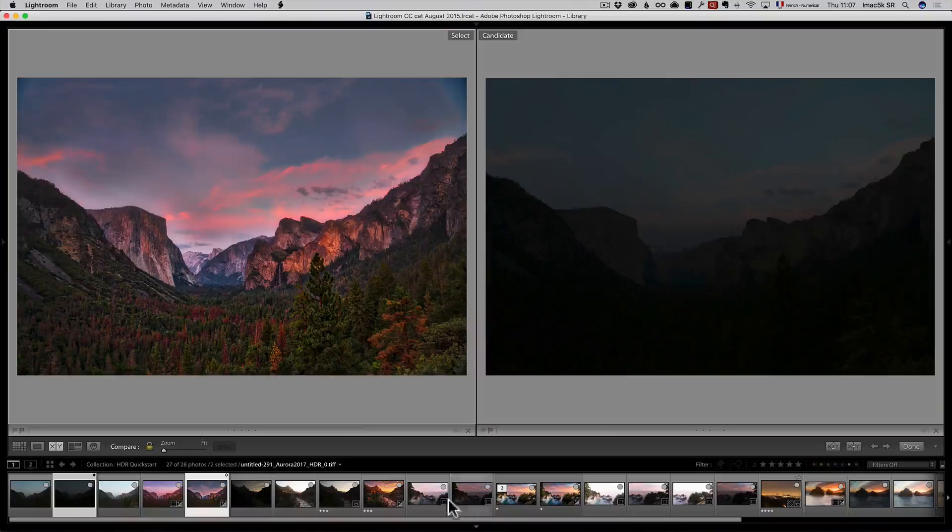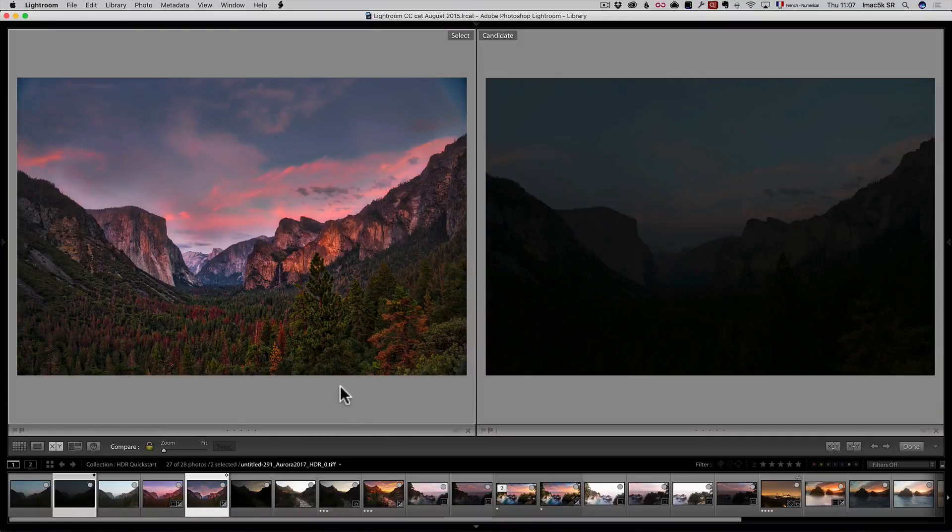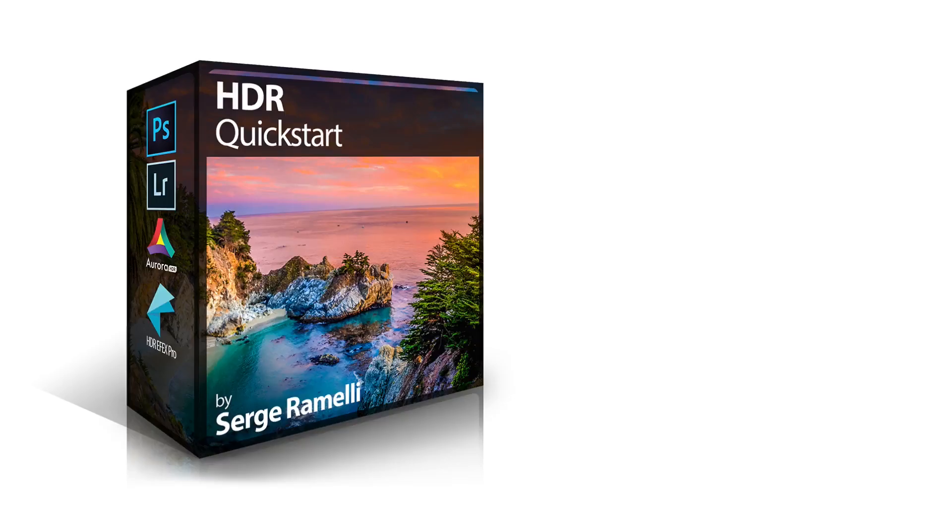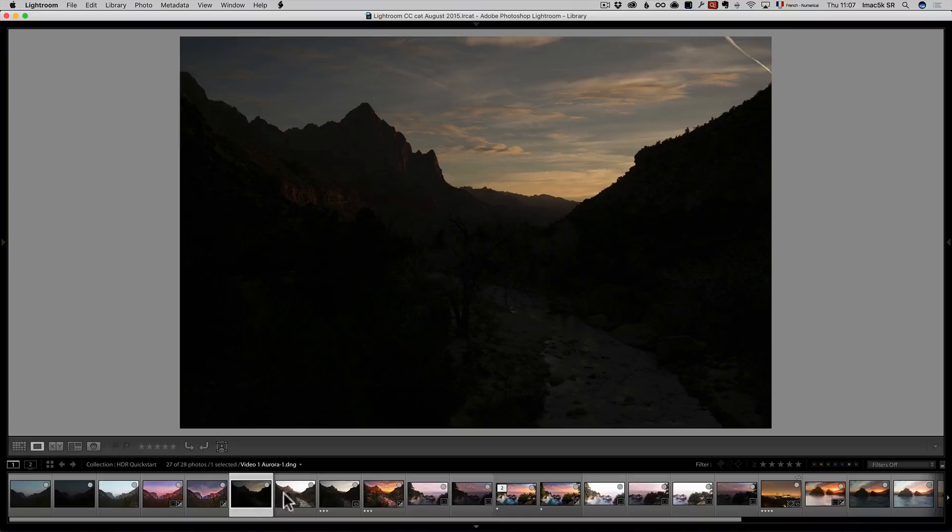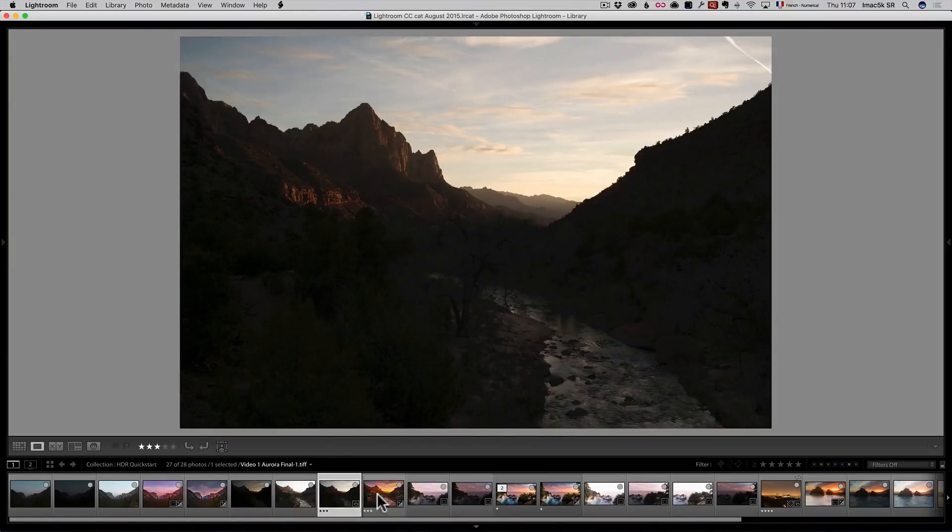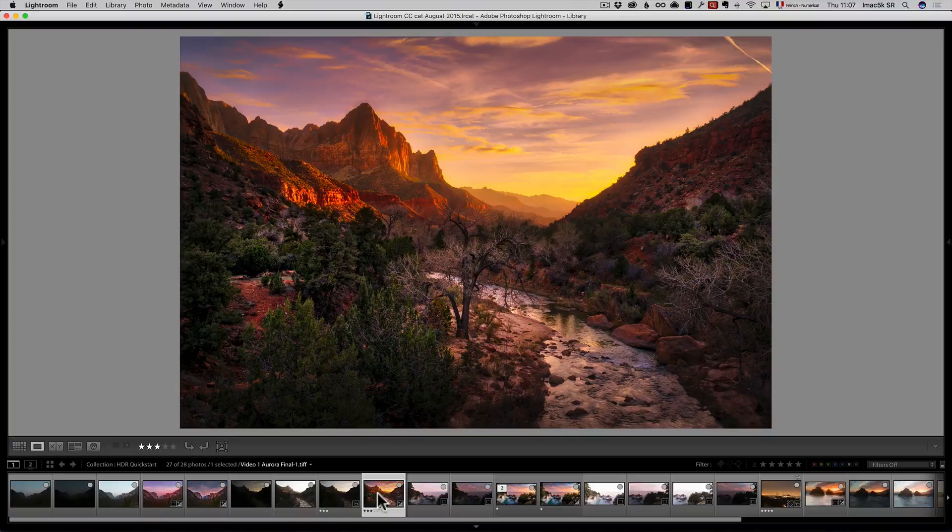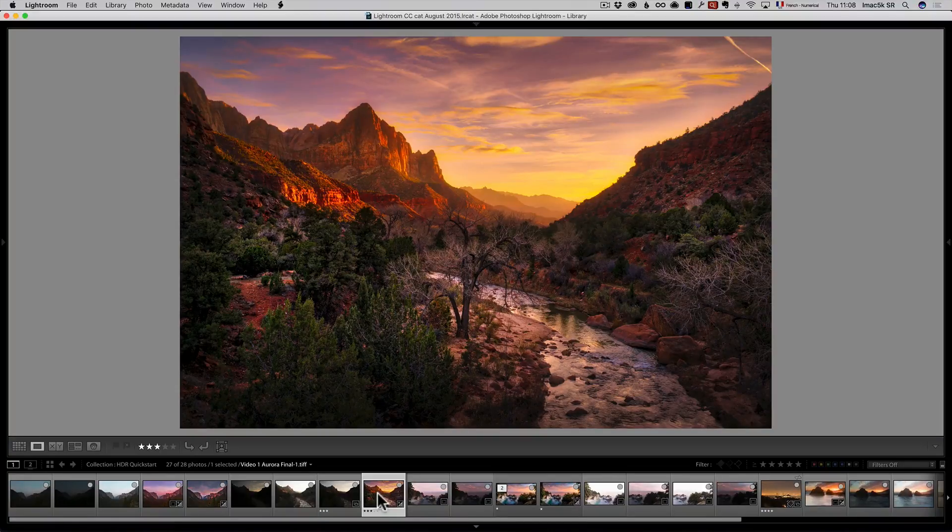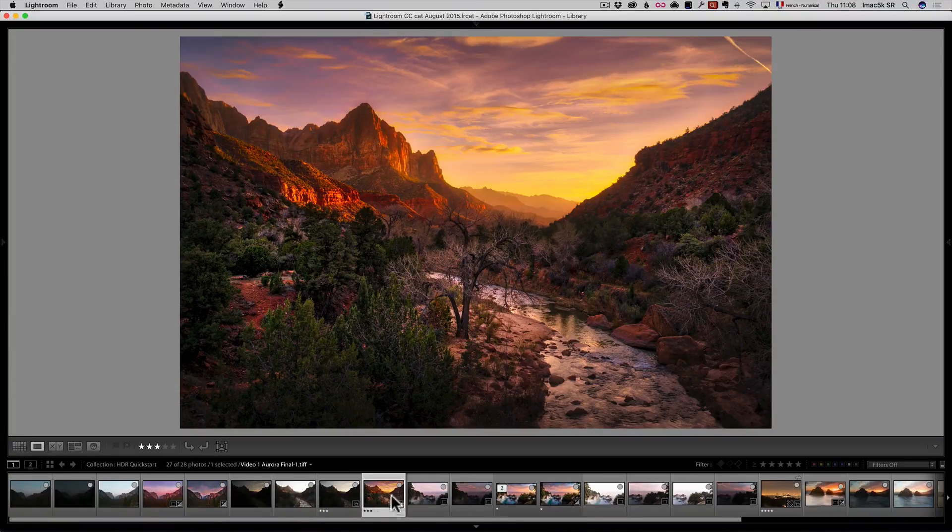Now, if you like this, I just came up with a new course called HDR Quick Start. And what it is, let me show you. First, we're going to take these three photos from Zion National Park and using Aurora HDR and going much more detail in the software, you're going to get this result.